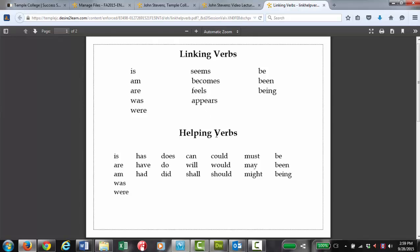For instance, linking and helping verbs. Well, is would be a linking verb if you read a sentence with the word is in there. You don't put a comma before that verb because it's a linking verb.